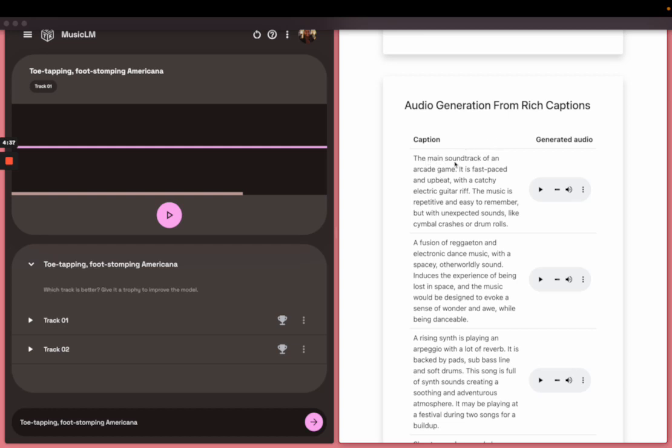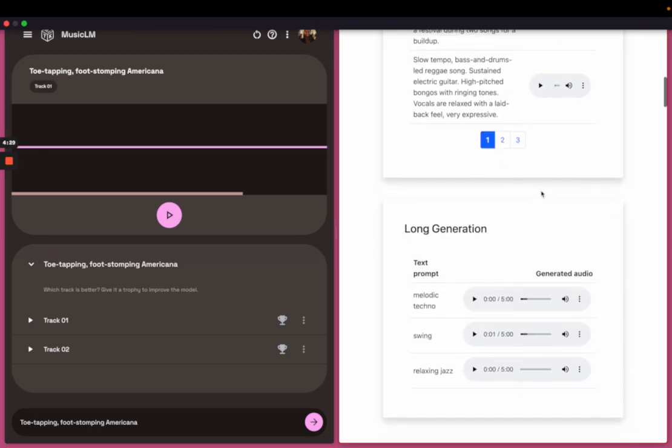So like this one's the main soundtrack of an arcade game, fast-paced, upbeat. Let's listen to it real quick. Pretty good there.